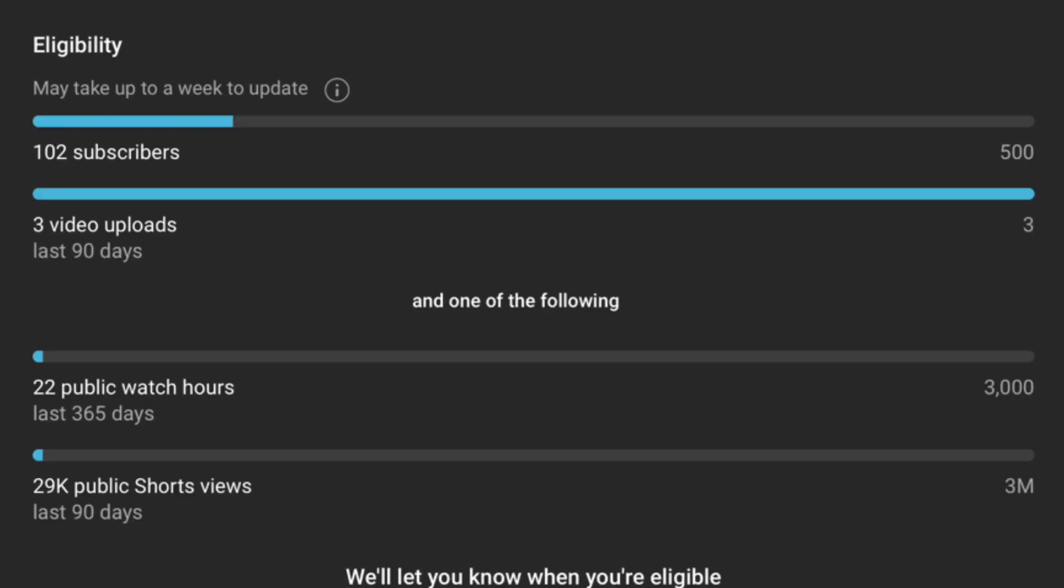As we go into our last slide for monetization eligibility, we have 102 subscribers and 22 public watch hours, along with 29K public shorts views. And that's week two's update.